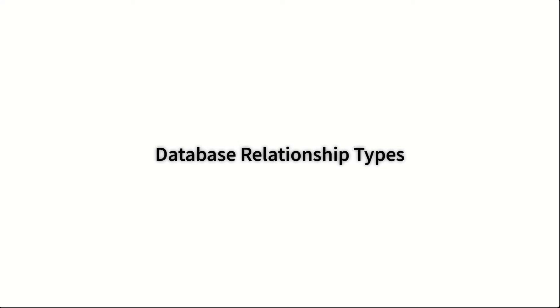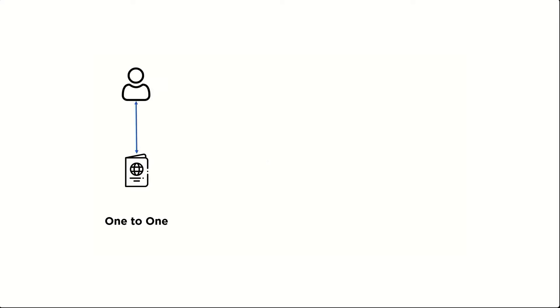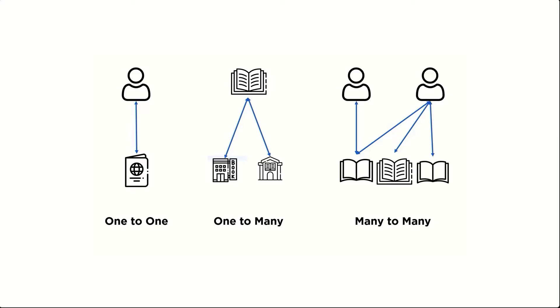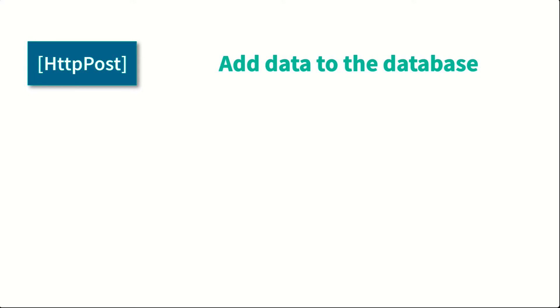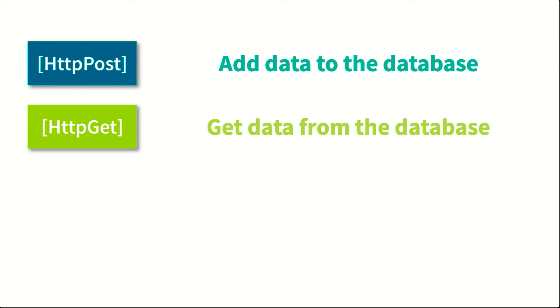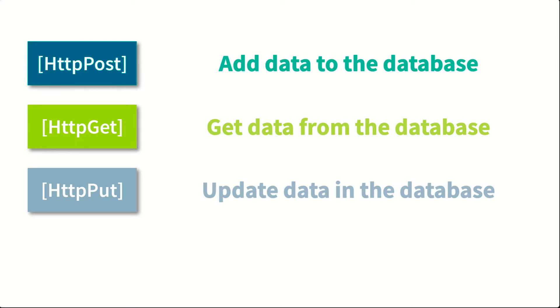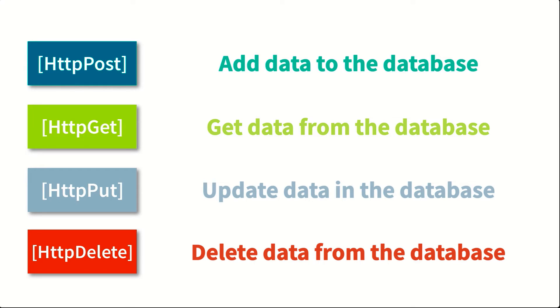Then next, you'll learn about the three database relationship types: the one-to-one, one-to-many and many-to-many. You will also learn how to add, get, update and delete data from the database using the entity framework.